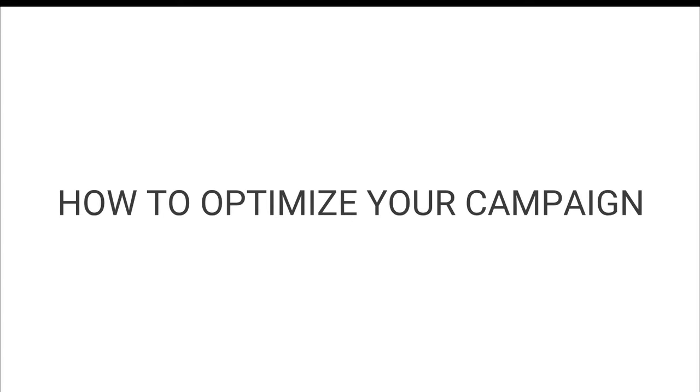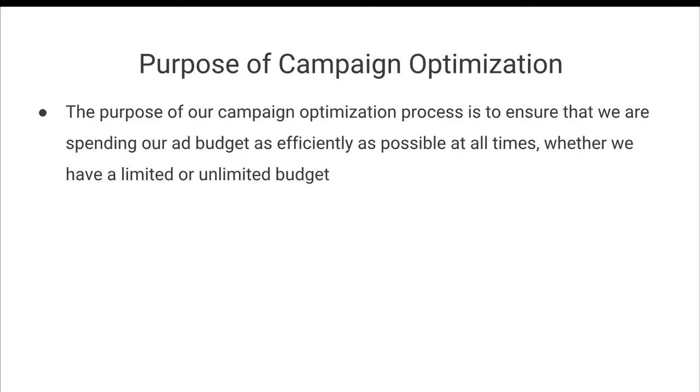All right, so in this video we are going to talk about how to optimize your campaign.